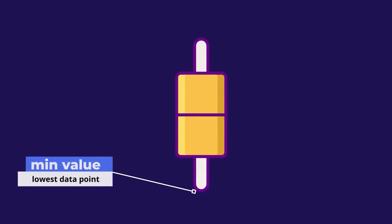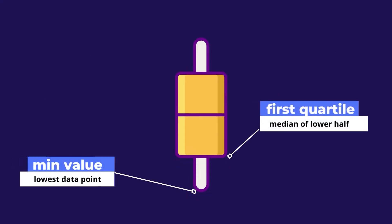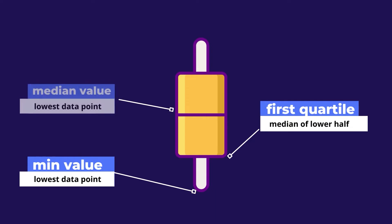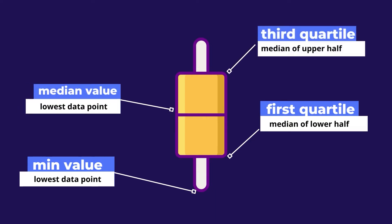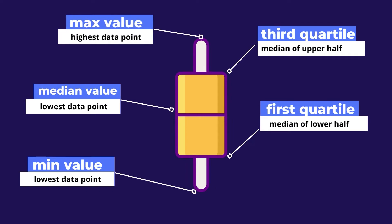The minimum value, the lower quartile or first quartile, the median, the upper quartile or third quartile, and the maximum value.